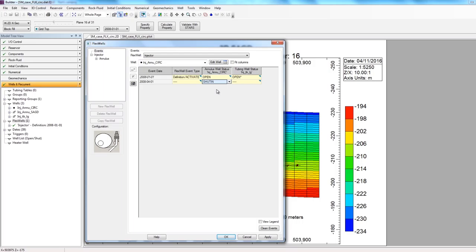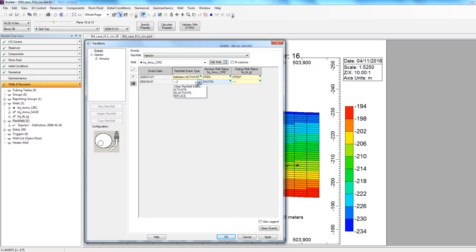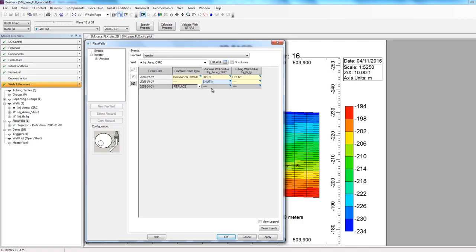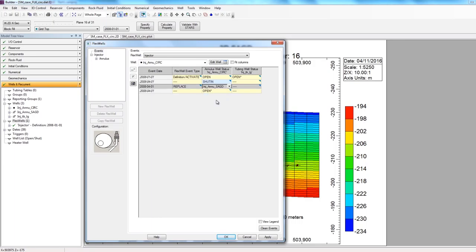And the next thing I have to do is to replace the circulation annulus well to my SAG-D annulus well. So this well has already been defined in the same location, but it actually becomes active on 2008-04-01. So to replace the well, I can click for the FlexWell event type column on 2008-04-01. I can click on the dropdown and select replace. And then for the column injector annulus circulation, for the new row that gets added in, I'll select injector annulus SAG-D.